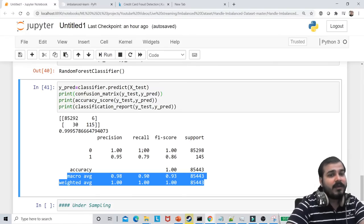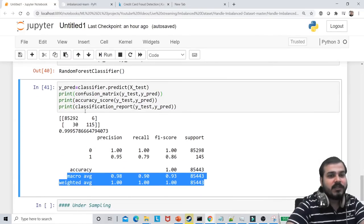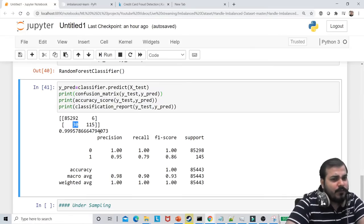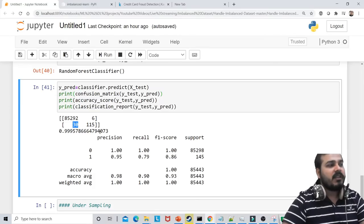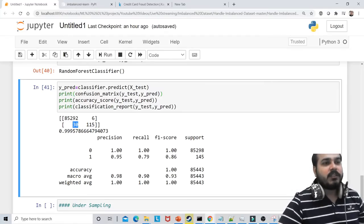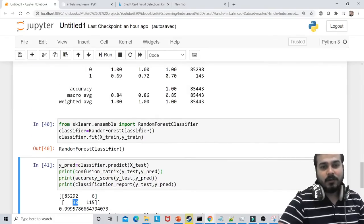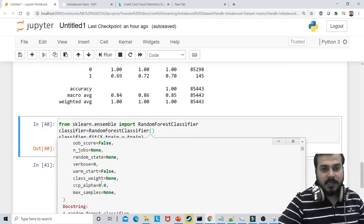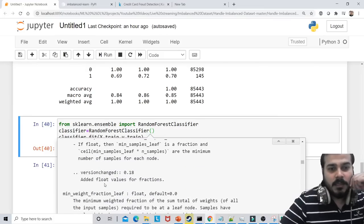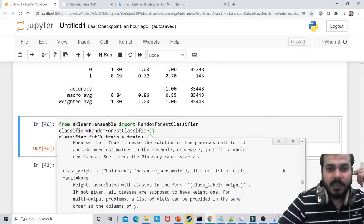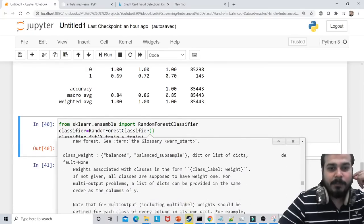What kind of problem is this — recall-based or precision-based? Should you focus more on reducing false positives or false negatives? Think over it. There will be something like class_weight in RandomForestClassifier. You can use the balanced option. By default, class_weight is None — you can set it to balanced or balanced_subsample.